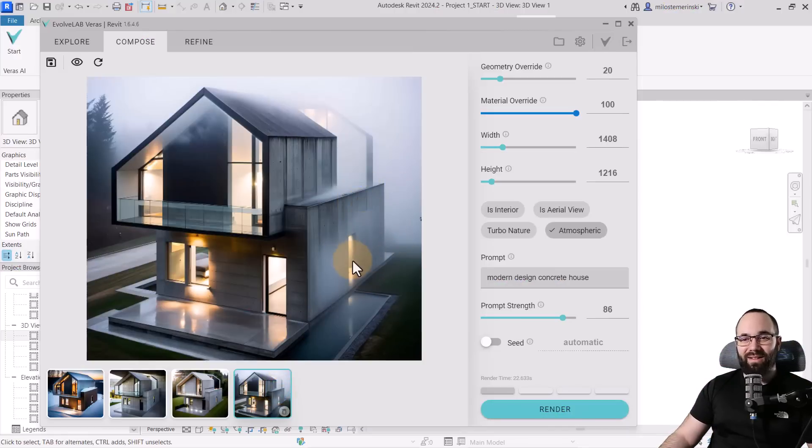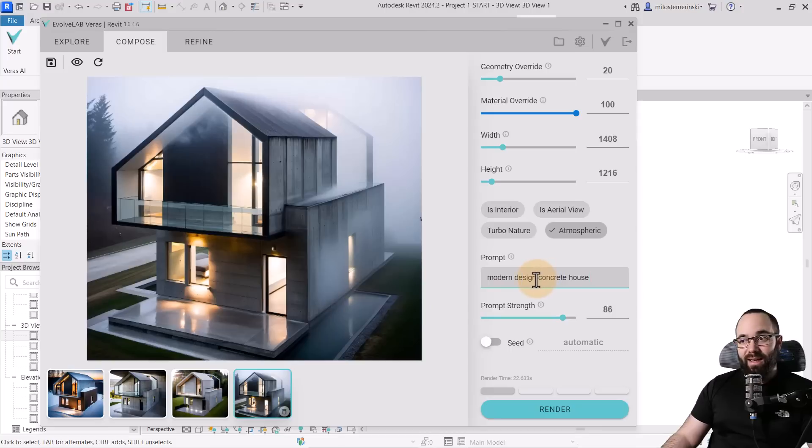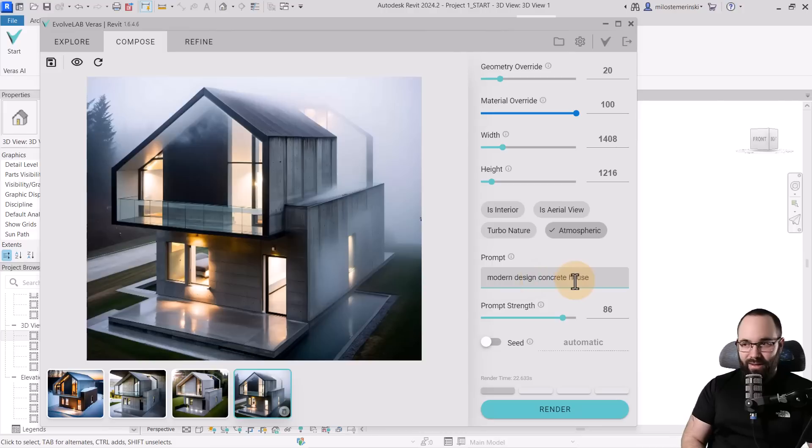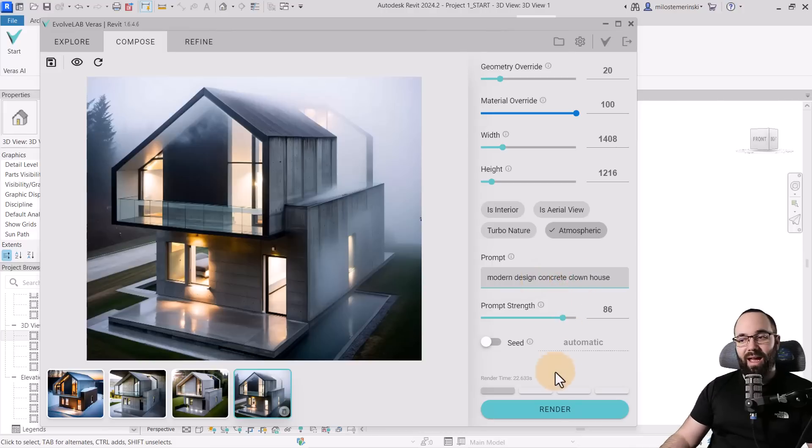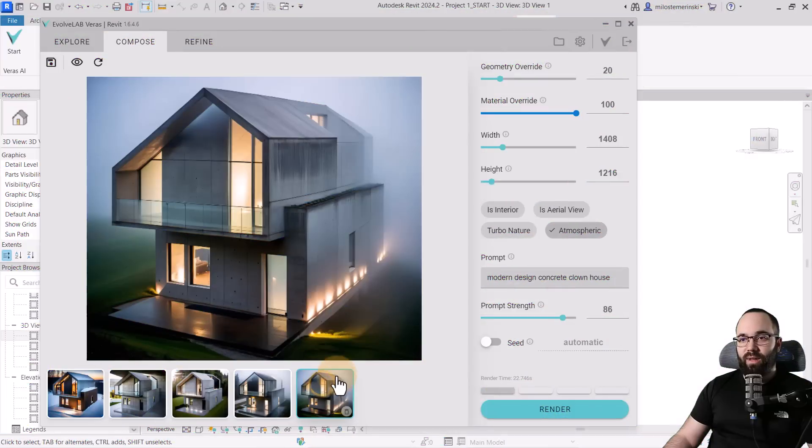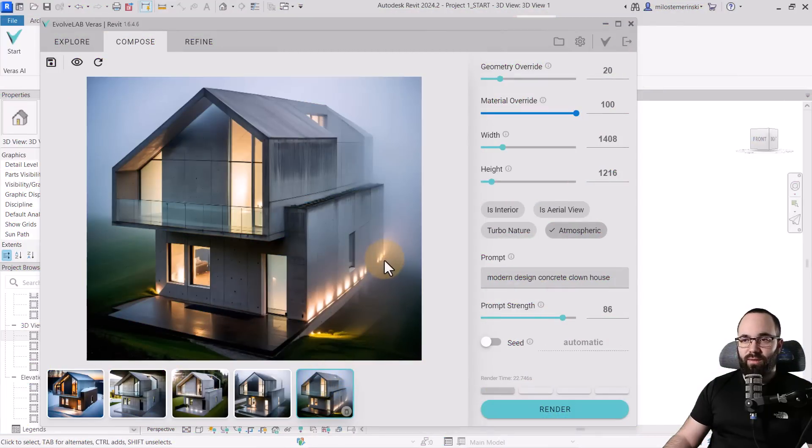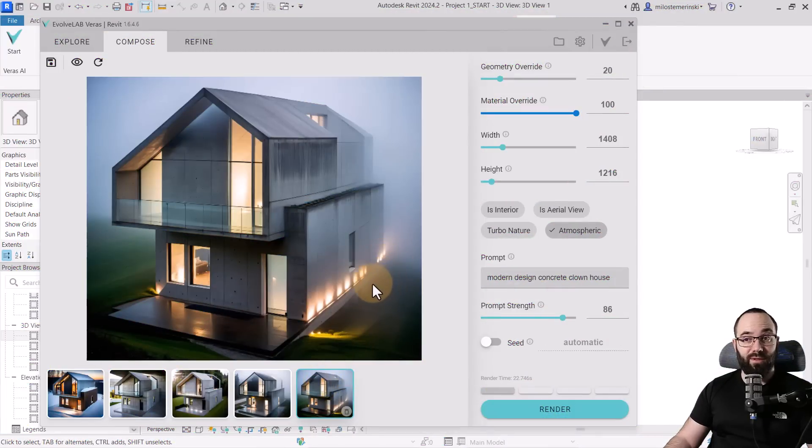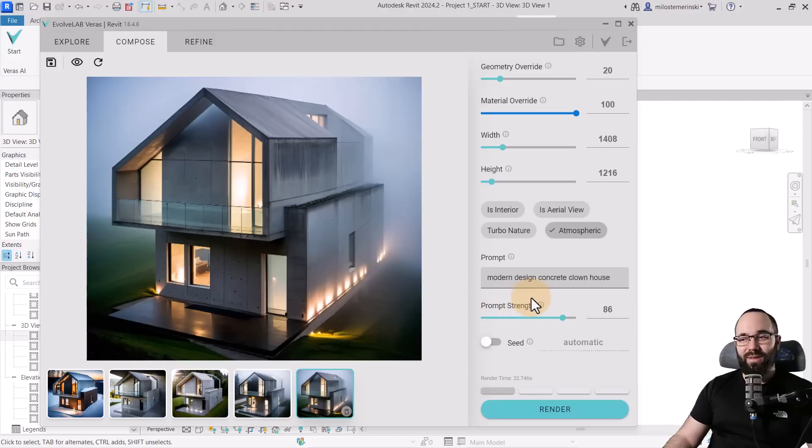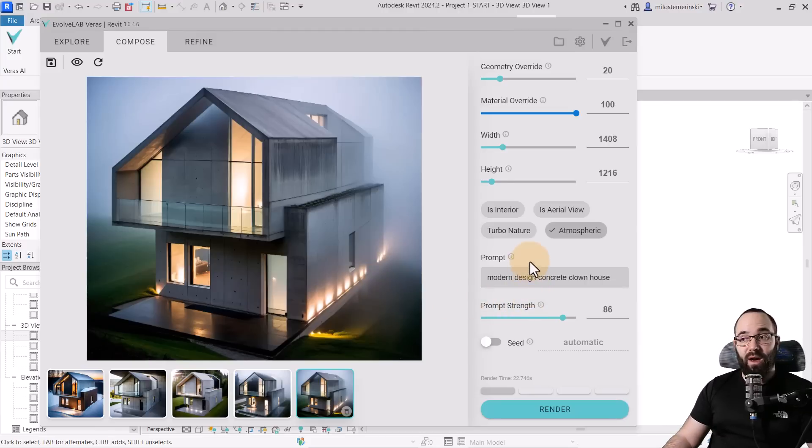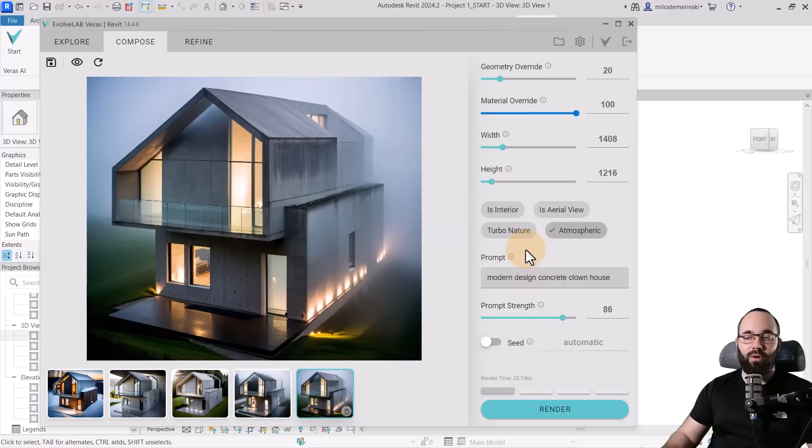Let's make it a clown house. So modern design concrete clown house and hit Render. And here we have the results. So not much in the way of clowns, however it looks even more impressive. So I really like it. As you can see, these are some of the basics in terms of how we can use prompts and all of these settings in order to get different results.